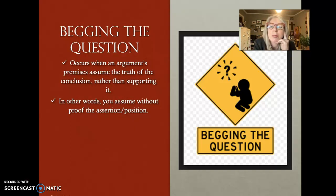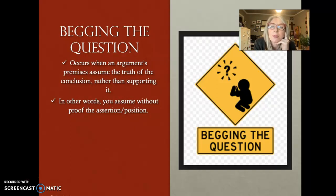In other words, you assume without proof the assertion, the position. So we say, for example, teachers make a lot of money, so Professor Brennan must be rich.